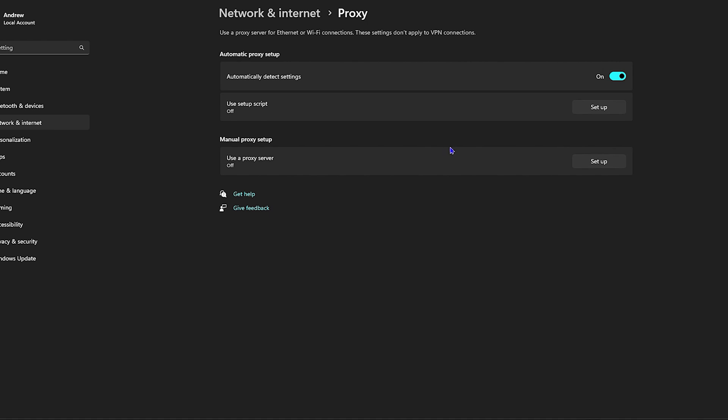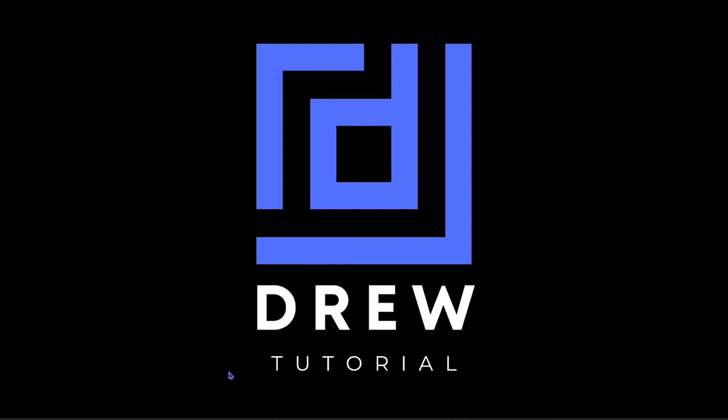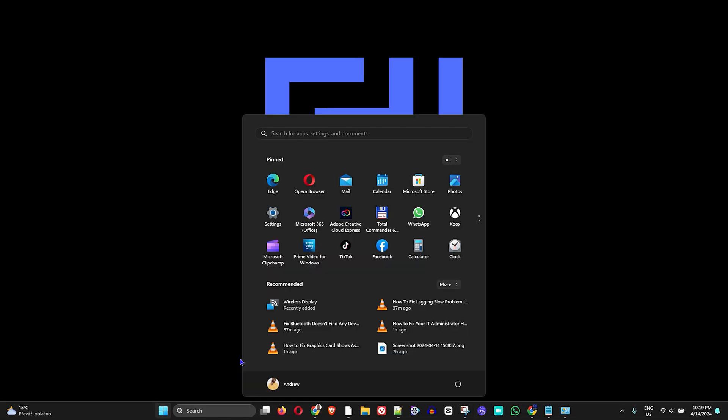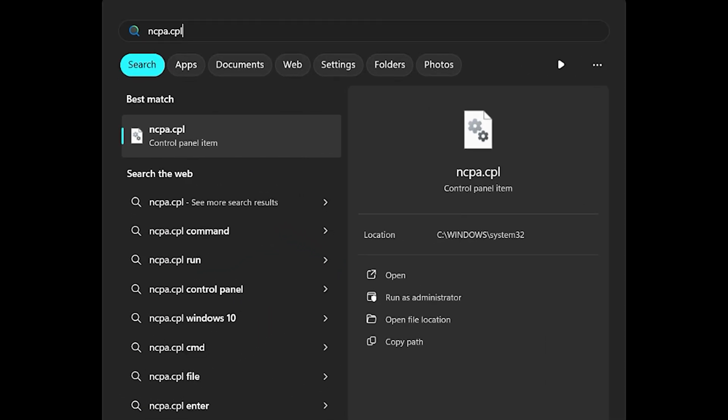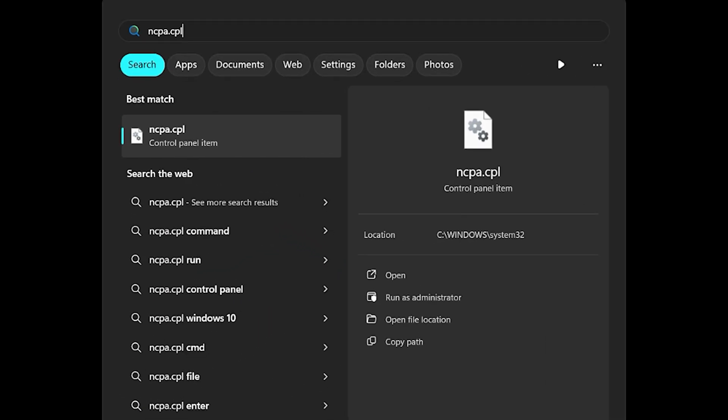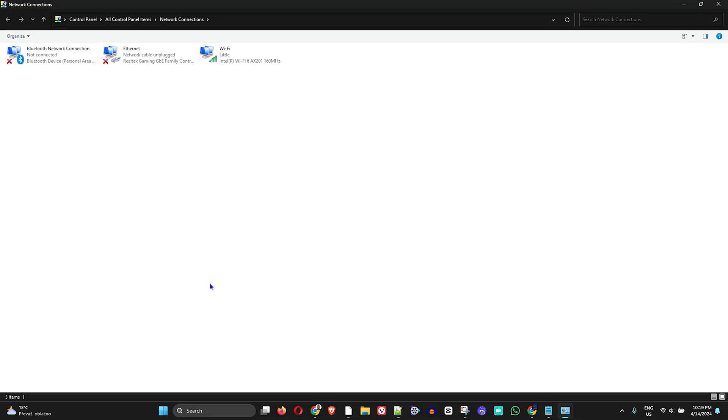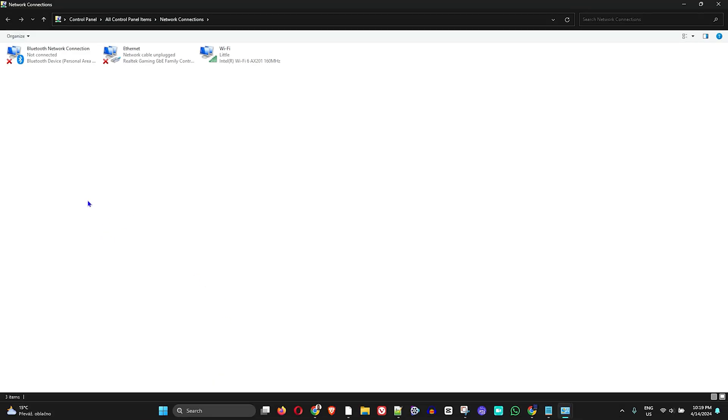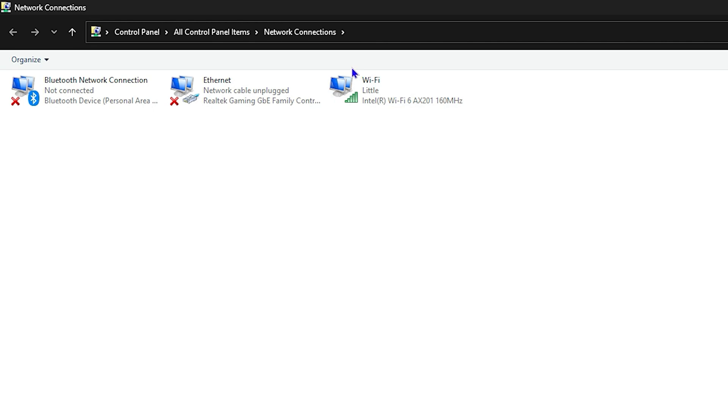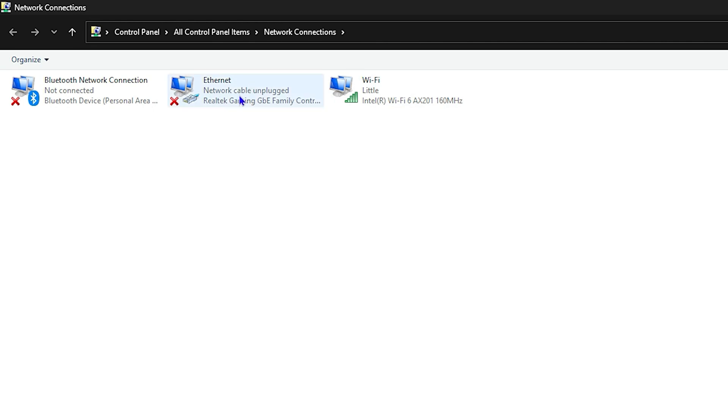The next thing you want to do is click the Windows key on your keyboard, type ncpa.cpl and hit Enter. That will open up your network connections.